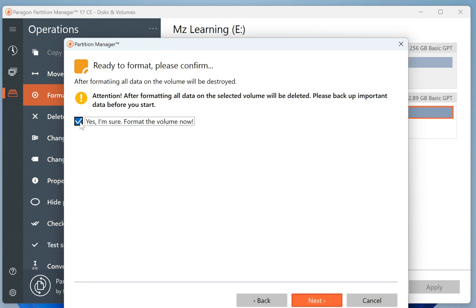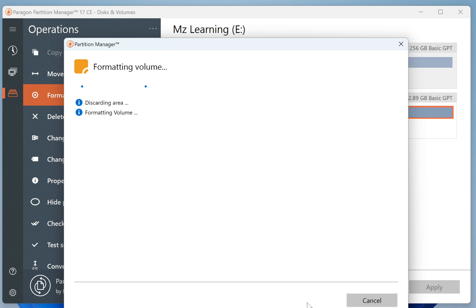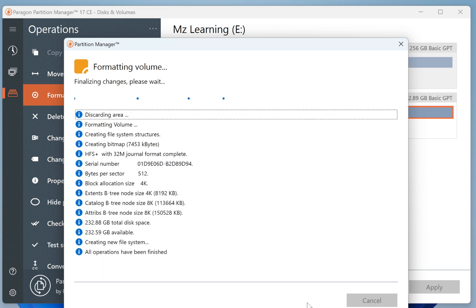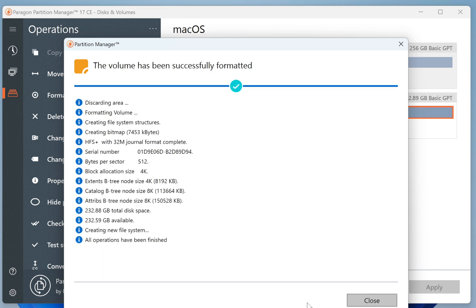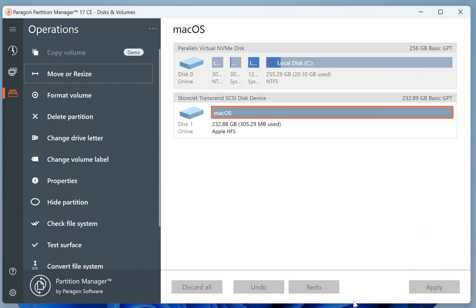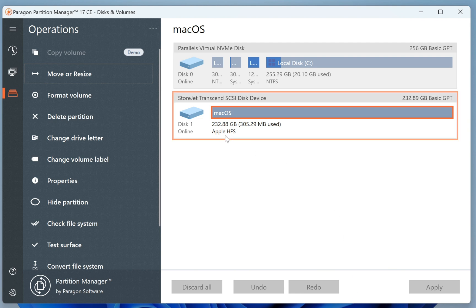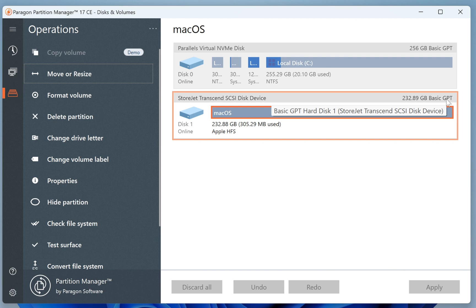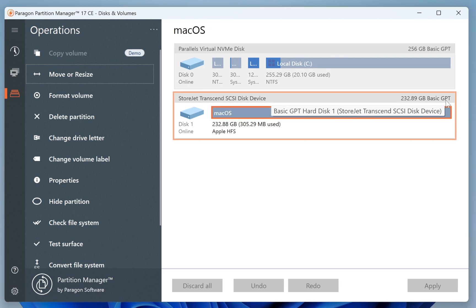Click Yes, I am sure, and then click on the Next button. This process will format our USB drive in macOS Extended Journaled. Now our USB drive is fully prepared, because it's formatted in macOS Extended Journaled and the partition scheme is GPT.